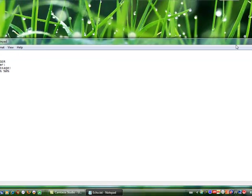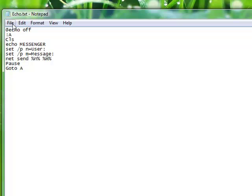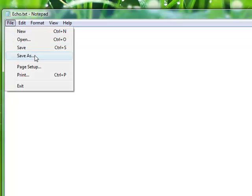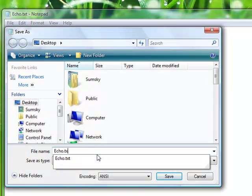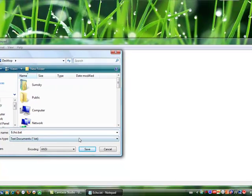Now, once you've done that, what you want to do is go to File, Save As, and save it as a batch file.